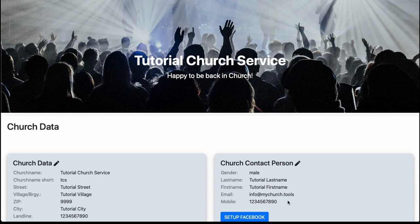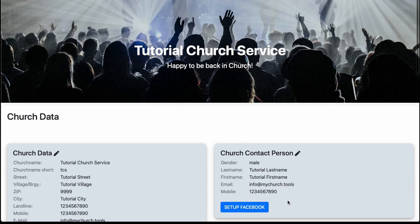Hey guys, my name is Martin. Welcome to this tutorial. Today we want to look at how we connect our MyChurch.tools account with our Facebook chatbot for Messenger.